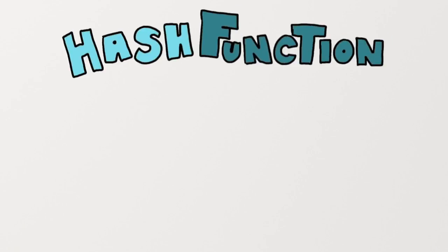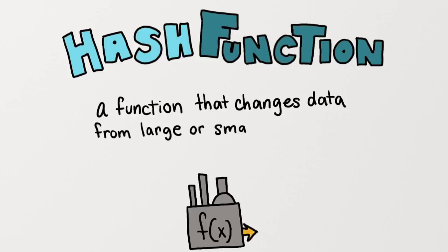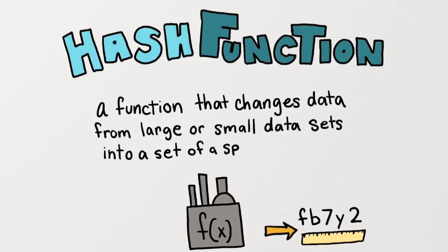What is a hash function? A hash function is a function that changes data from large or small datasets into a set of a specified size.